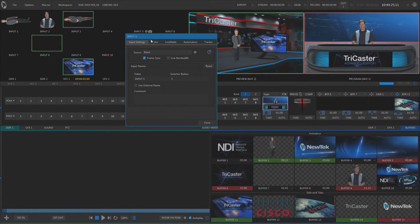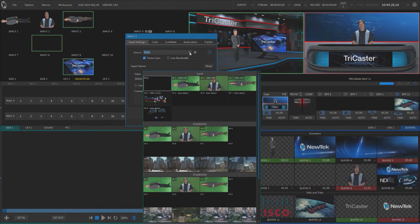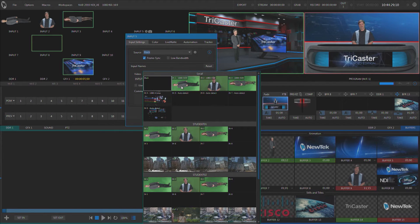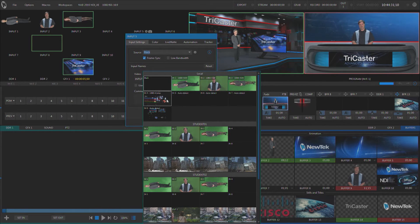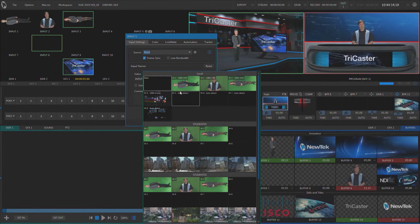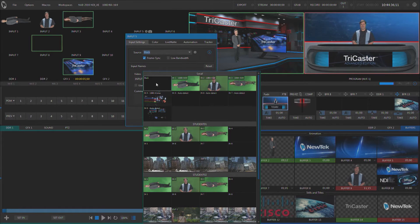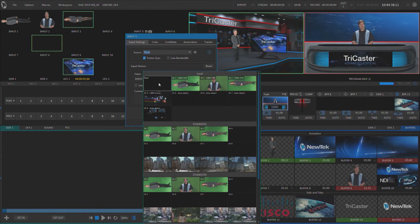Now once you've got the hardware configured, if you use the source pulldown here, under the local machine are all of the physical inputs, and I've got eight physical inputs. I also have black to disconnect the input or go back to black if I would like to.